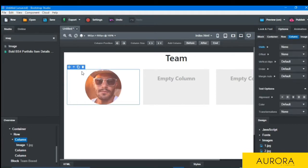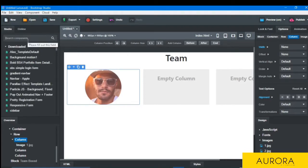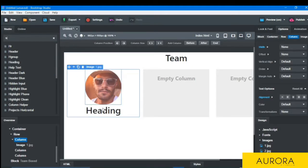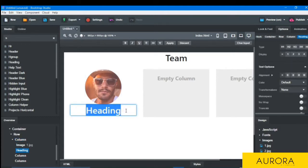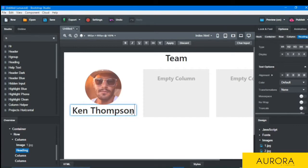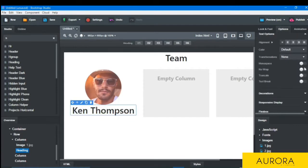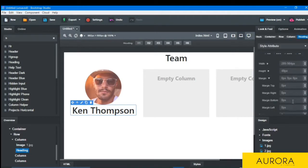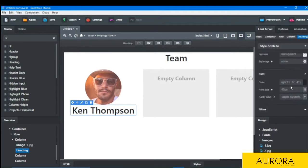So image is in center. Then I will write the name. So for name I will choose the heading and drop here. I have dropped here and I will edit the name and I will resize it. And I will go to the look and the font size should be 30px.